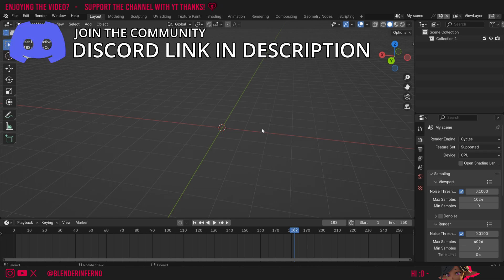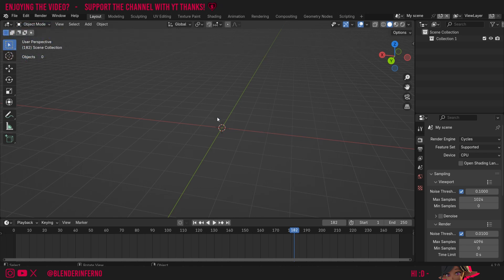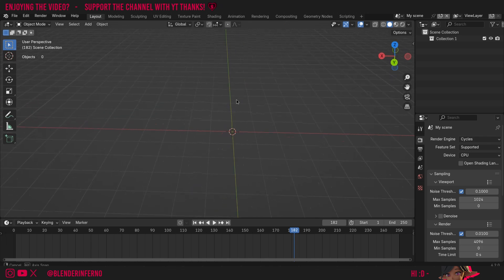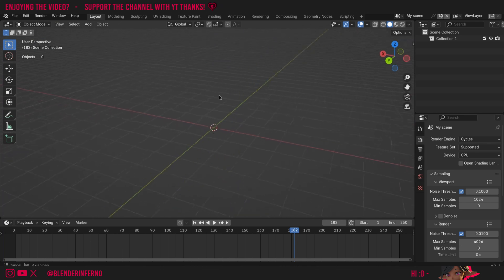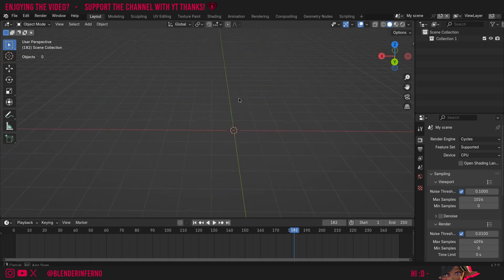As I mentioned today we're going to be learning about basic navigation so to start off if we want to move around our scene we can just hold down the middle mouse button by pressing it with your finger and then moving your mouse. You can see this way I can move around the viewport.